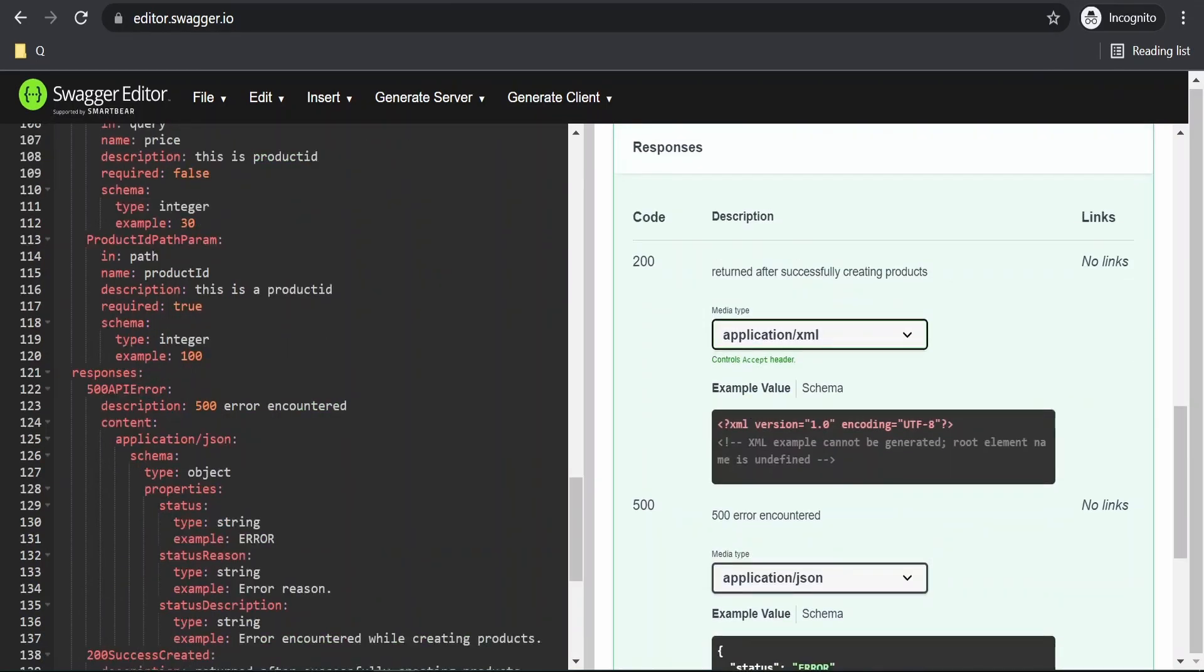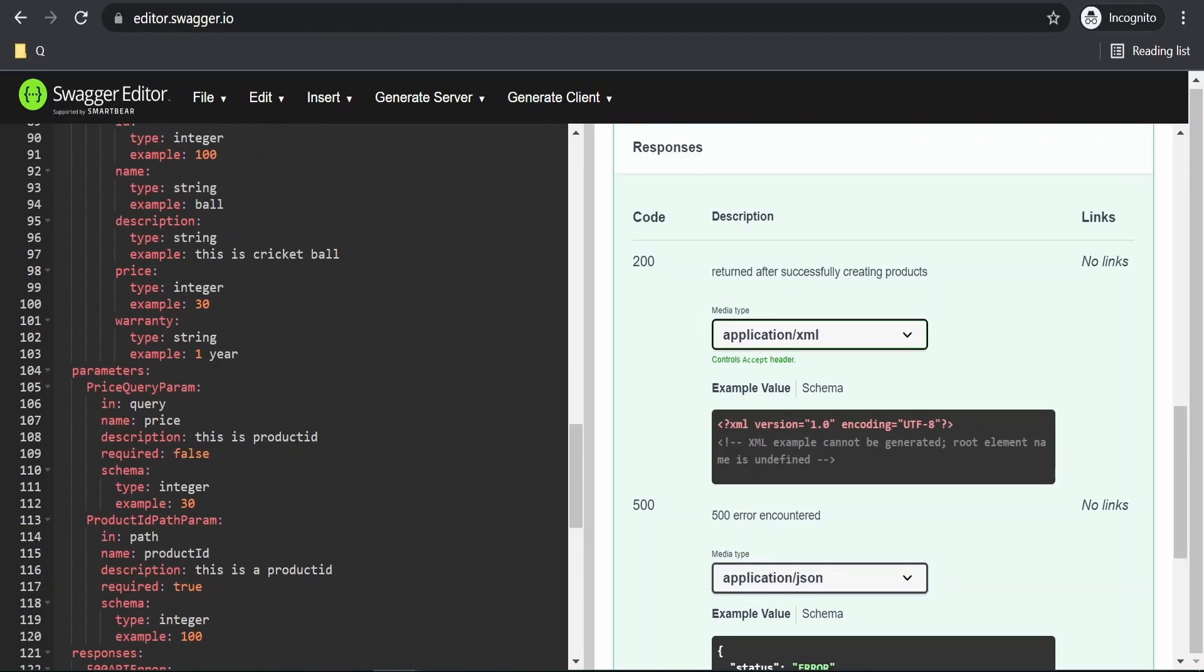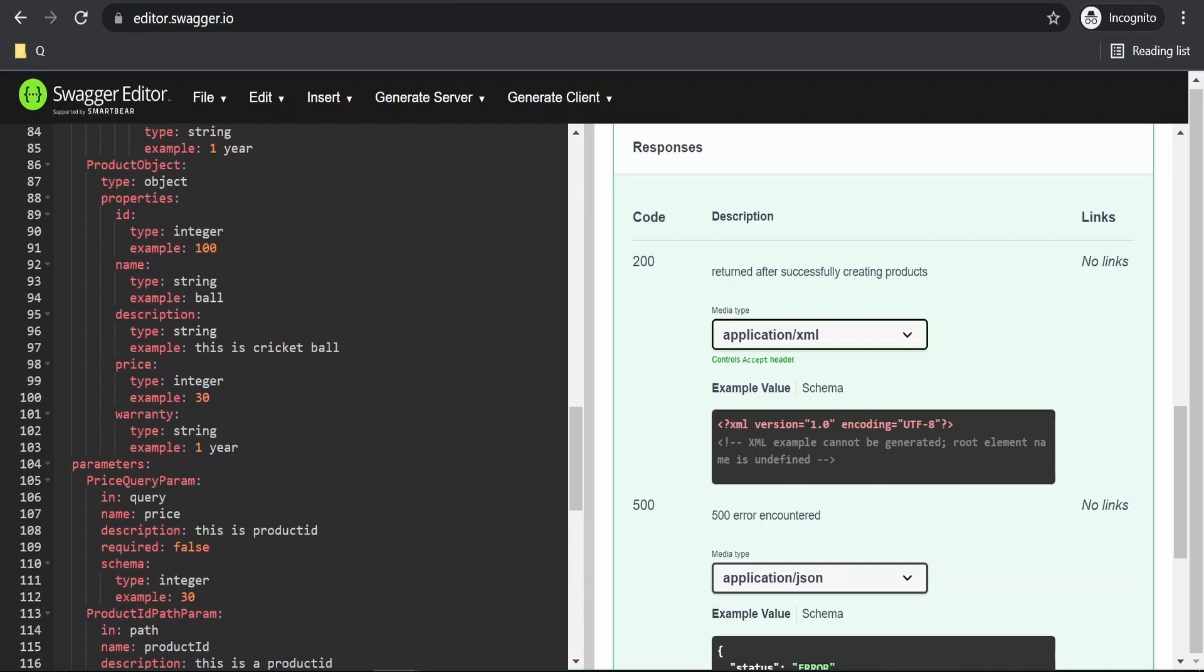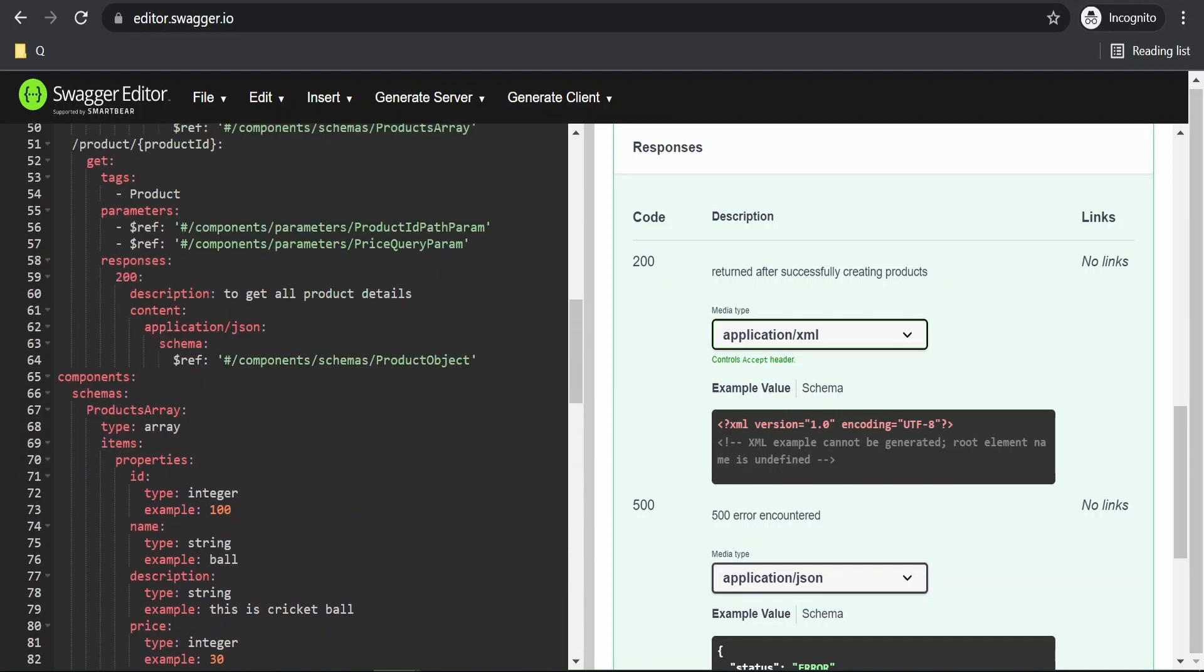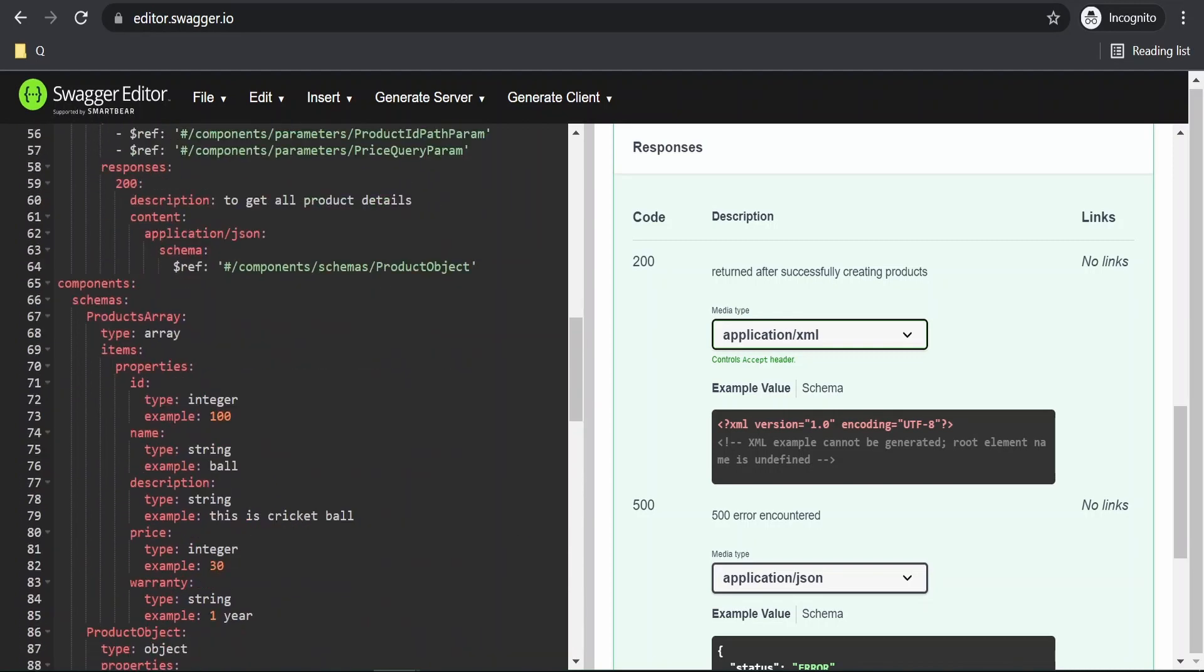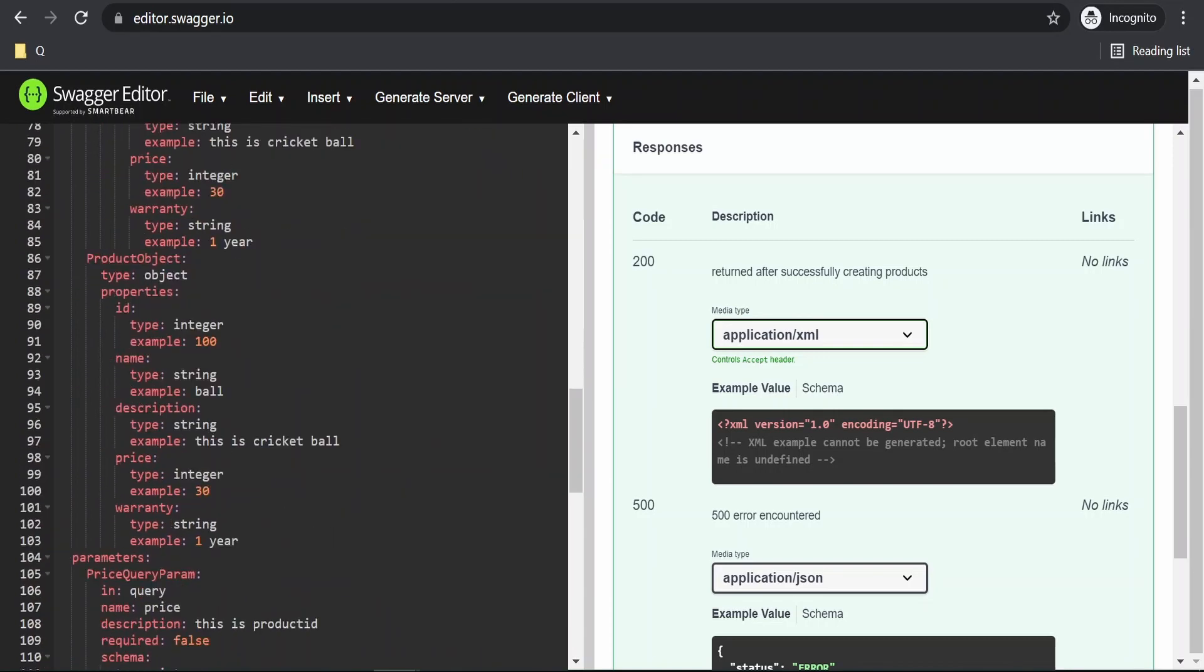Again, it's showing as root element name undefined. In order to resolve this, what we have to do is we have to create a schema under components, refer it from there.